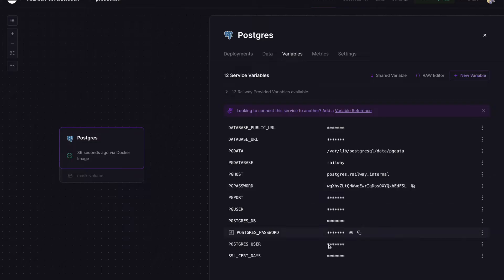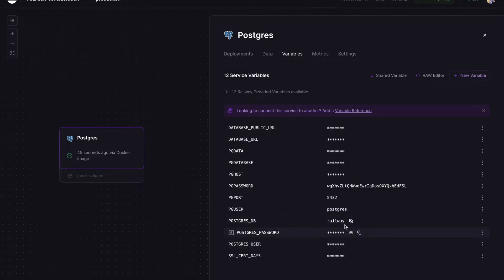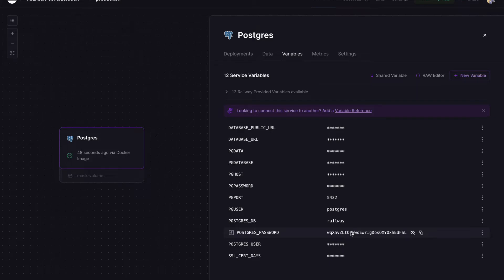And we have our Postgres password, port just for internal use, our Postgres user, Postgres database, and Postgres password. So now we need to go to our PG Admin.